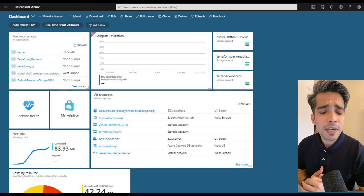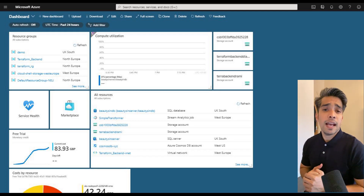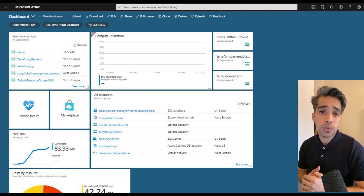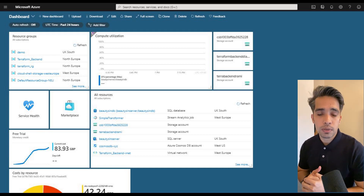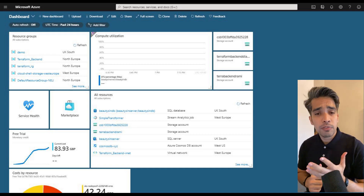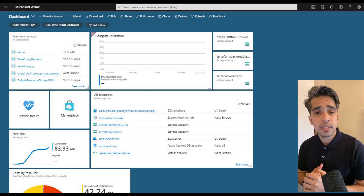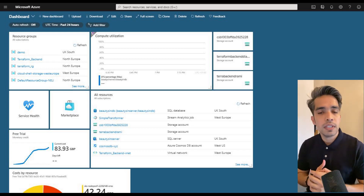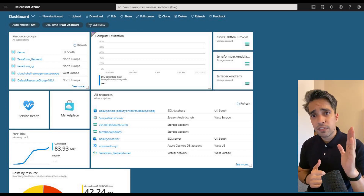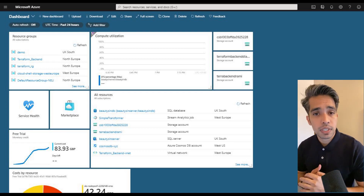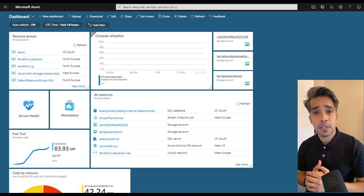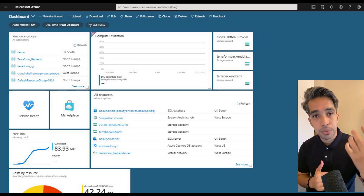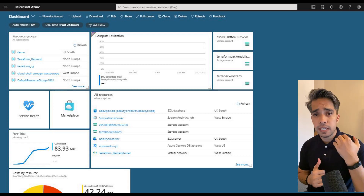Hello everyone, welcome back to my channel Fitness Geek. In today's video we are going to navigate through the Azure portal. As you've been experiencing, there is a great shift in the IT world right now — everyone is moving towards cloud technology.